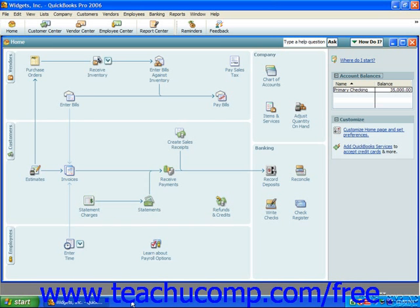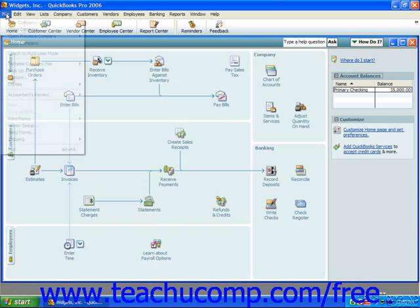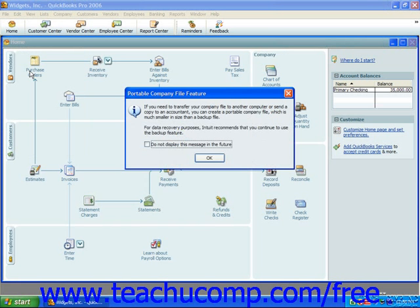To create a backup copy of the current company file, select File from the menu bar and choose the Backup command. If you are using QuickBooks 2006, you may see a message box appear informing you of the new Portable Company File feature. Read this message and then click OK to continue.